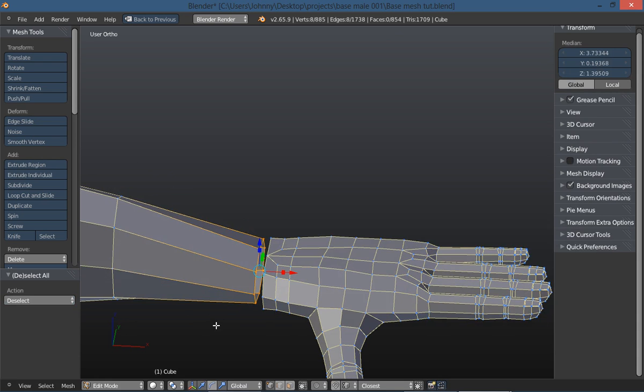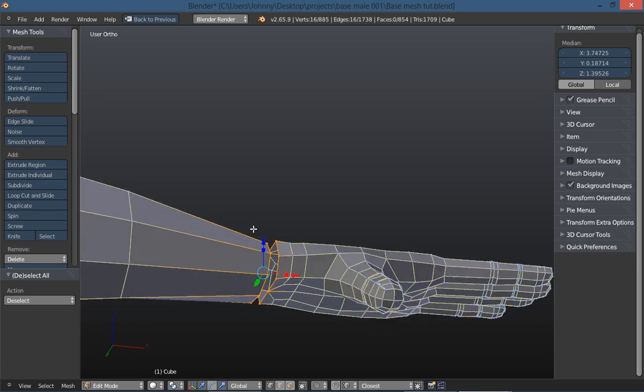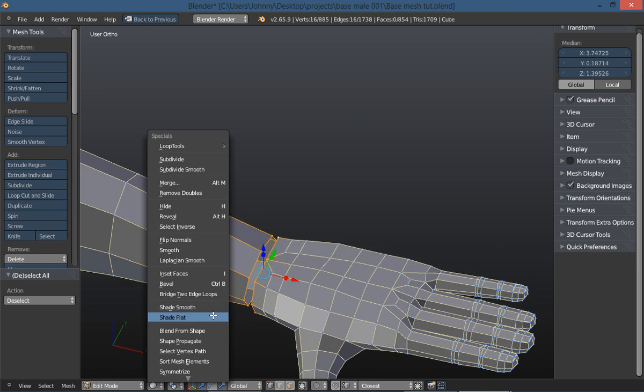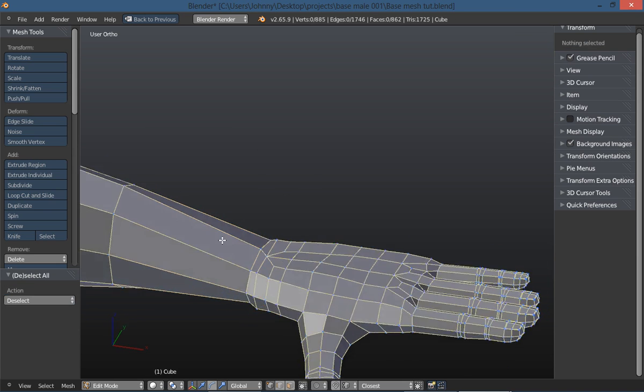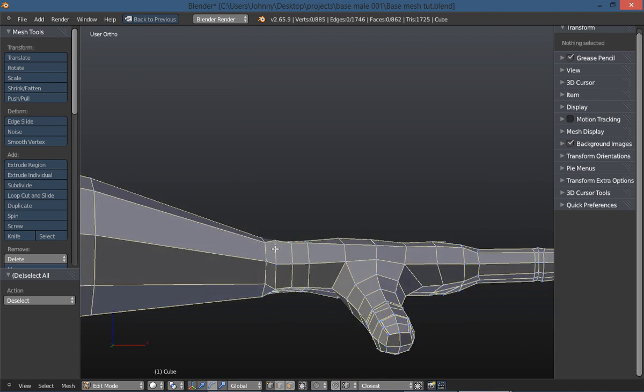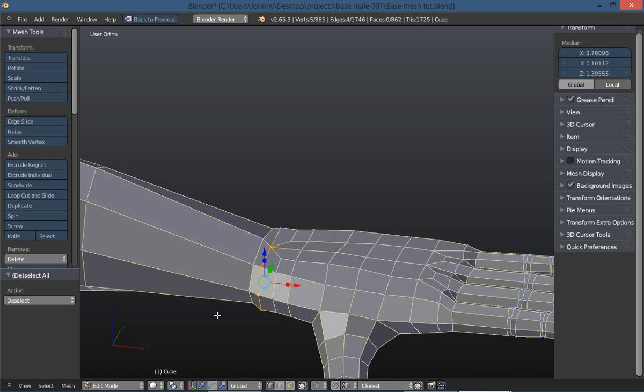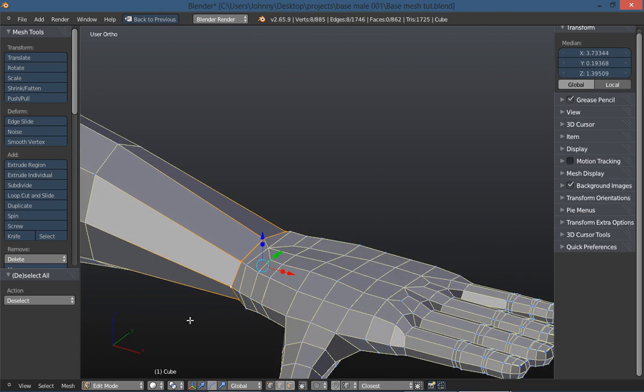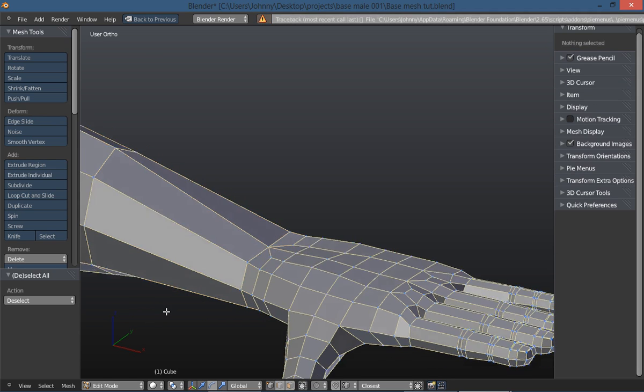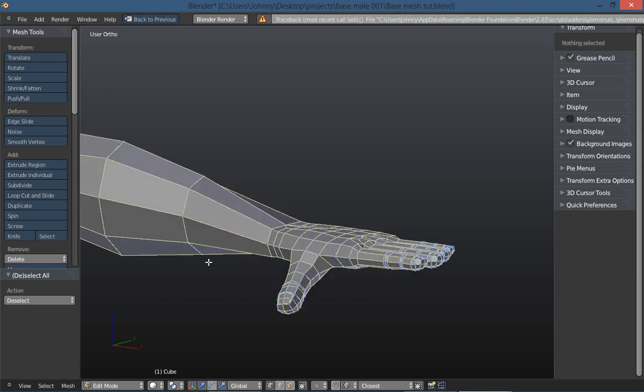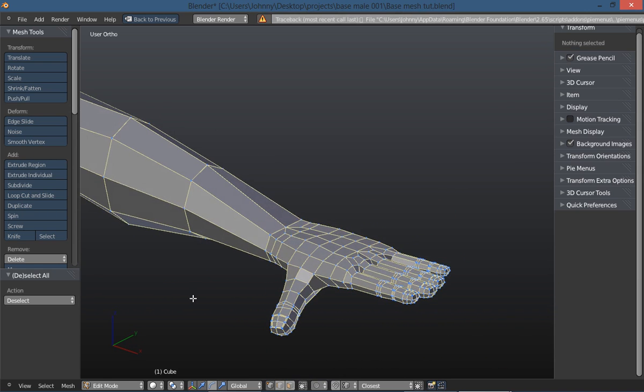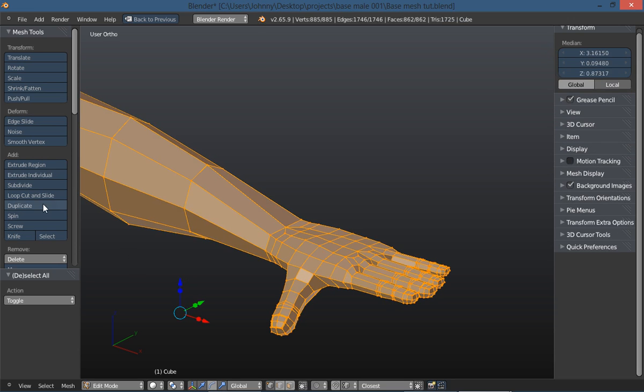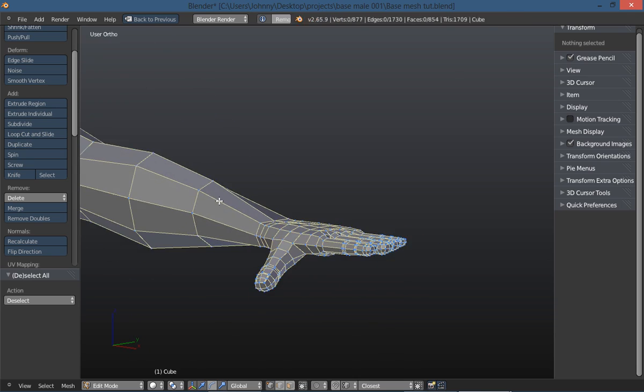Now I'm going to alt-click that edge loop and alt-shift-click this edge loop to select both, then hit my W key, loop tools, and bridge. We just created a bridge and joined those two meshes together. Let's grab this edge loop, tap X, and delete that edge loop. Anytime I use a bridge I like to hit A to select all vertices, then remove doubles. As you can see, we removed eight extra vertices there.